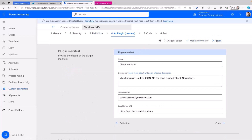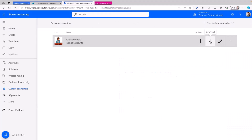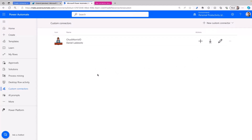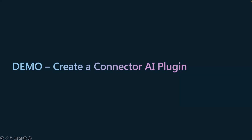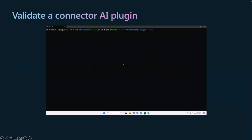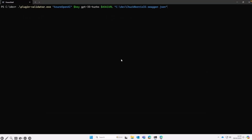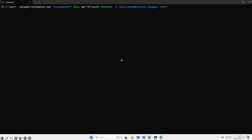When you are done, you can download the connector because when you want to validate your connector, you need to download the swagger file first. From that moment on, you can start validating it. We have the validator tool — that's the pluginvalidator.exe. You have a couple of parameters: the swagger file, the URL of your Azure OpenAI service instance, a key, and the name of the model. When you run that, you can test out your connector.